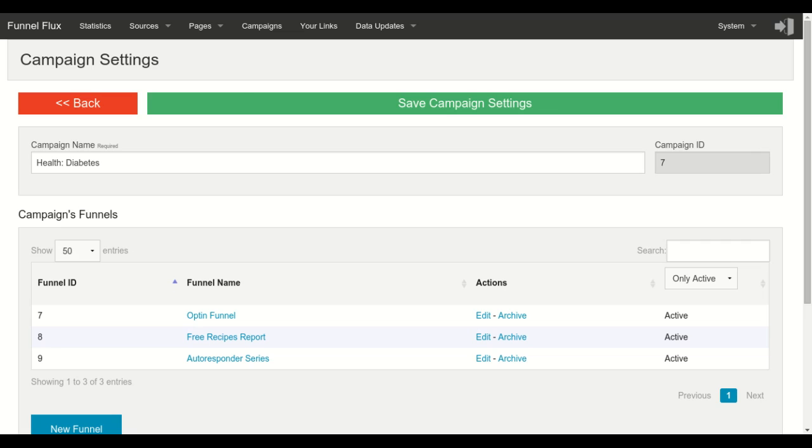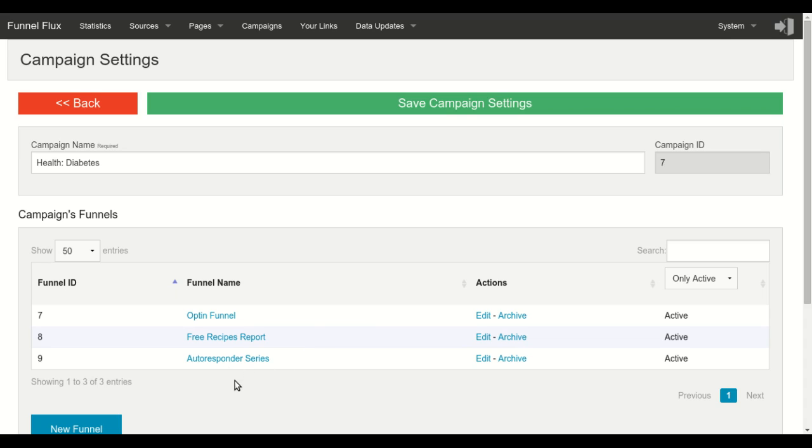So first let's have a look at one campaign I created which is called the diabetes campaign. This campaign has three funnels. The first one is the opt-in funnel, the second one is the funnel for the freebie that I'm giving when people opt-in, and the third one is the funnel I have created for my autoresponder series where I'm promoting a few products related to this niche.